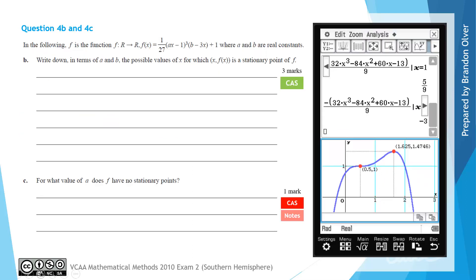The question now introduces another function f, but with parameters a and b that are real constants. This function f has a domain of all real numbers and a rule of 1 on 27 times (ax minus 1) cubed times (b minus 3x), plus 1. Part B asks us to write down, in terms of a and b, the possible values of x for which the coordinate (x, f(x)) is a stationary point of f. We calculate f'(x), set it equal to 0, and solve using the CAS calculator.